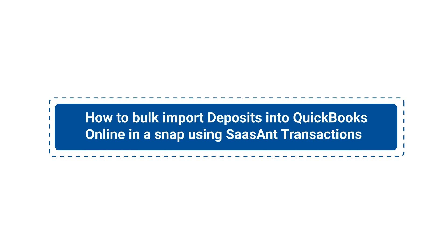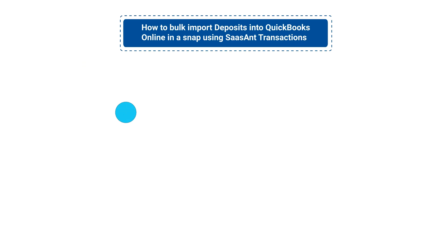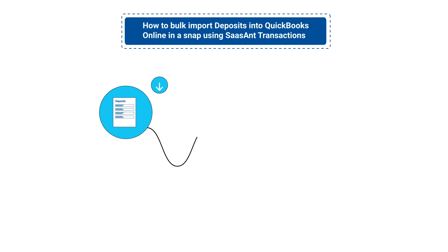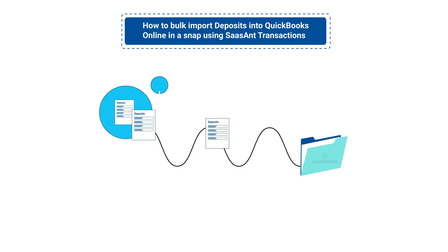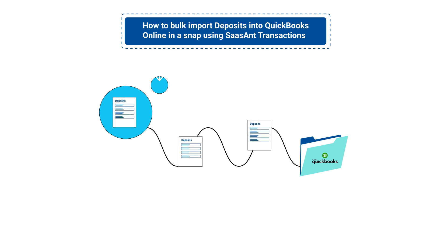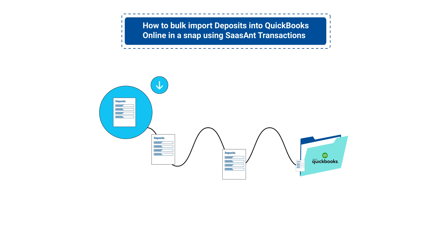In this video, you will learn how to bulk import deposits into QuickBooks Online in a snap using Sassant Transactions.